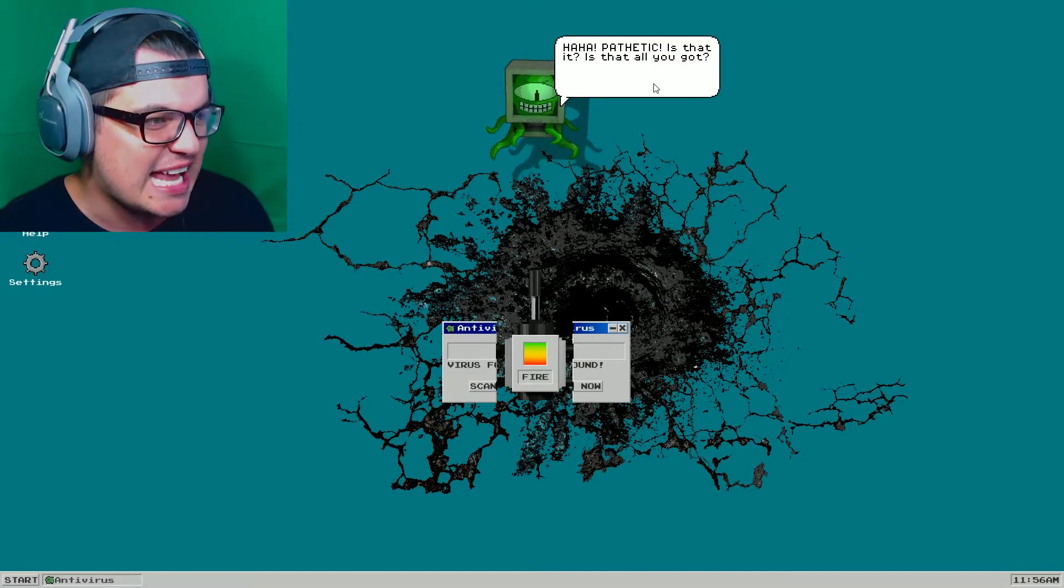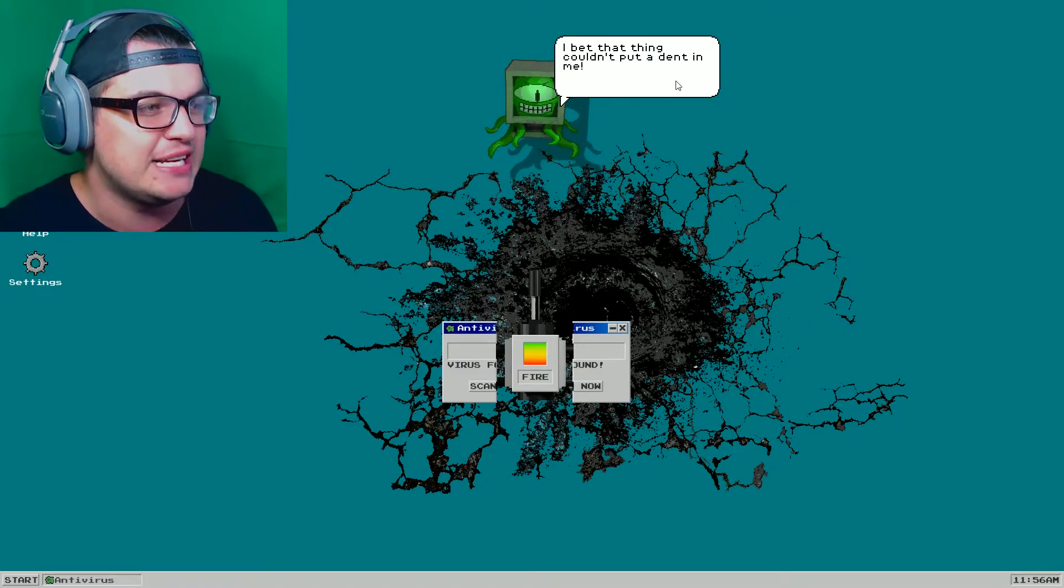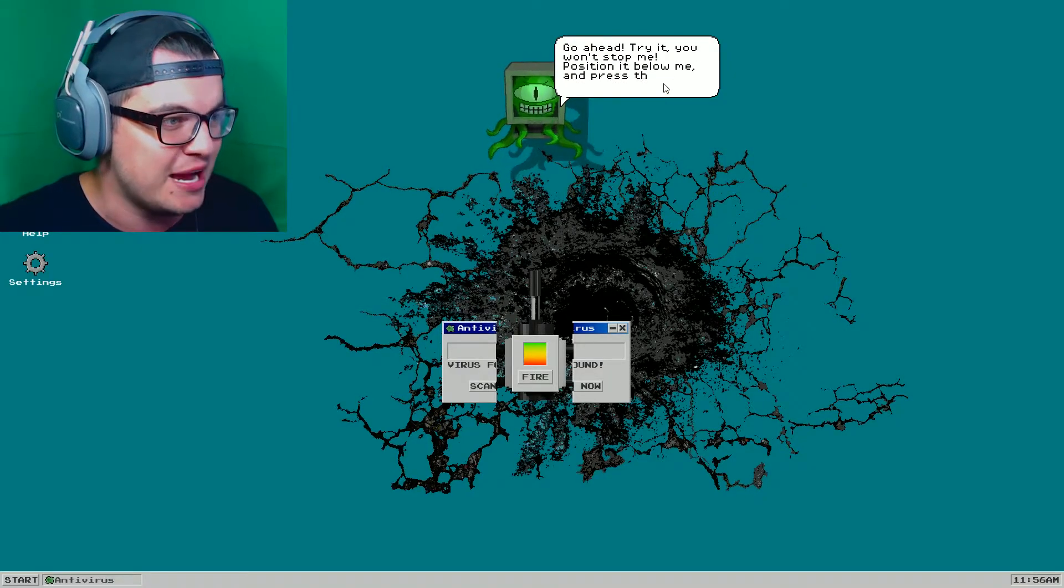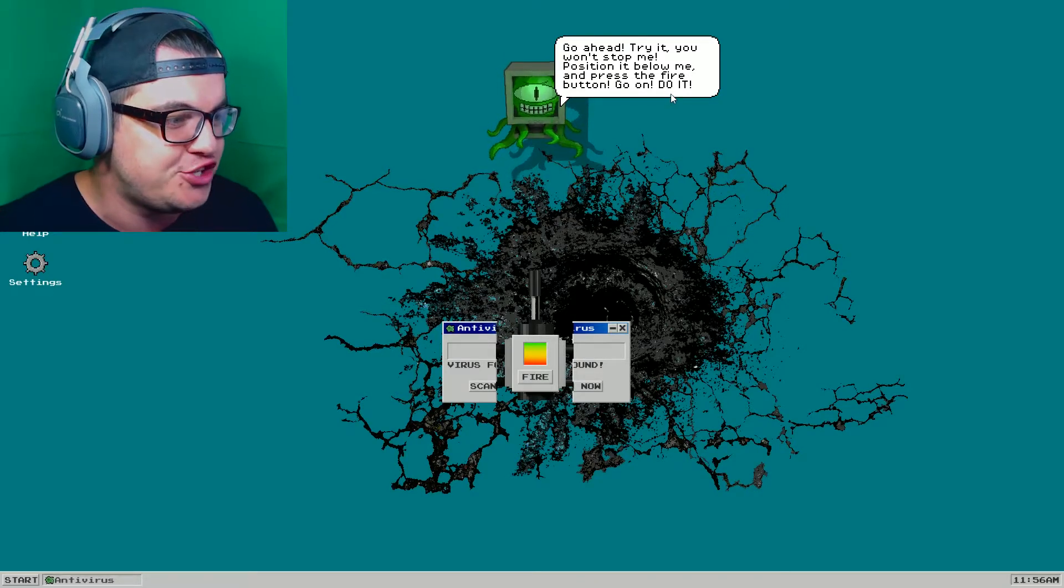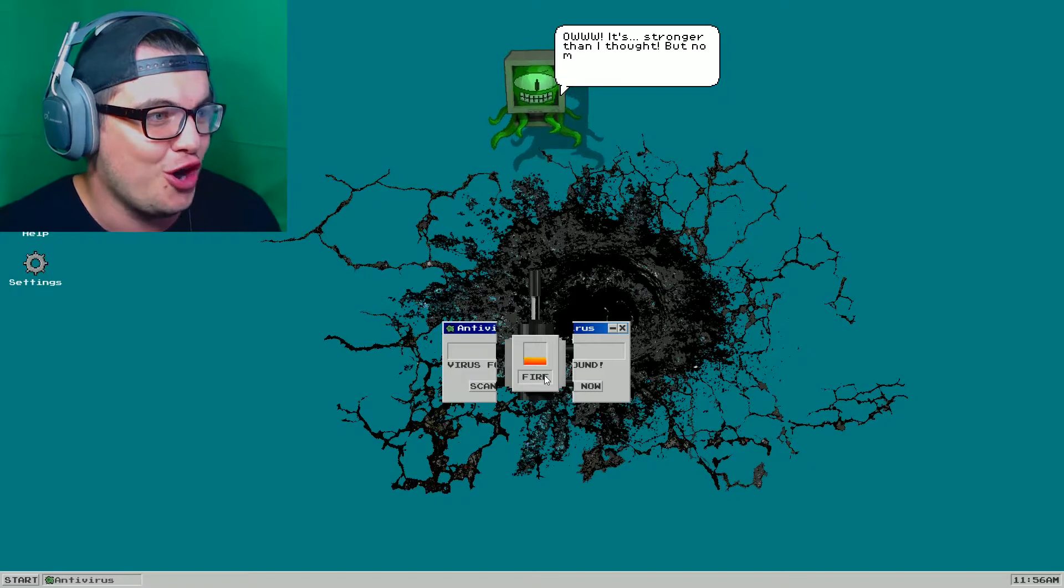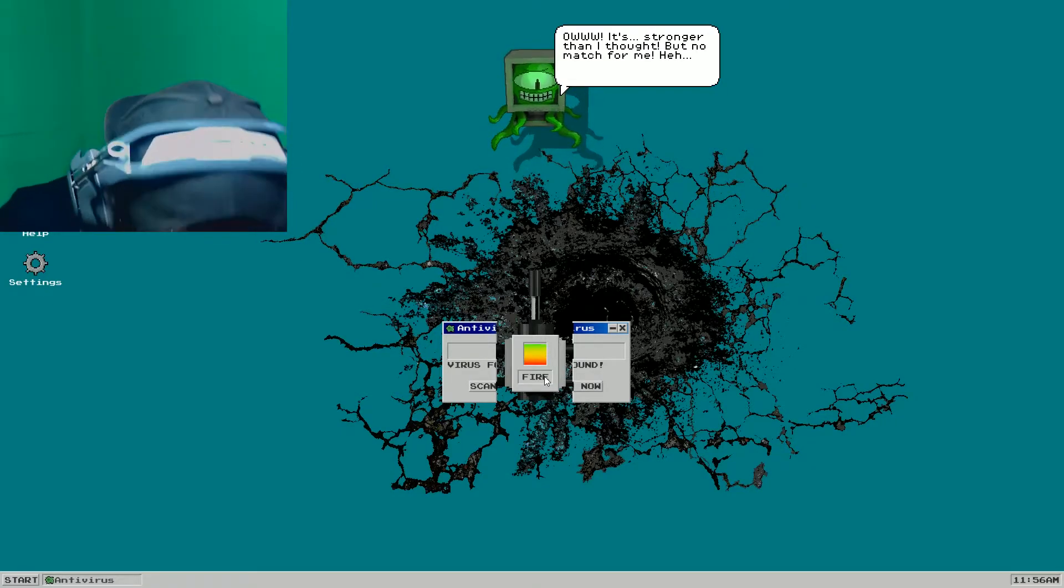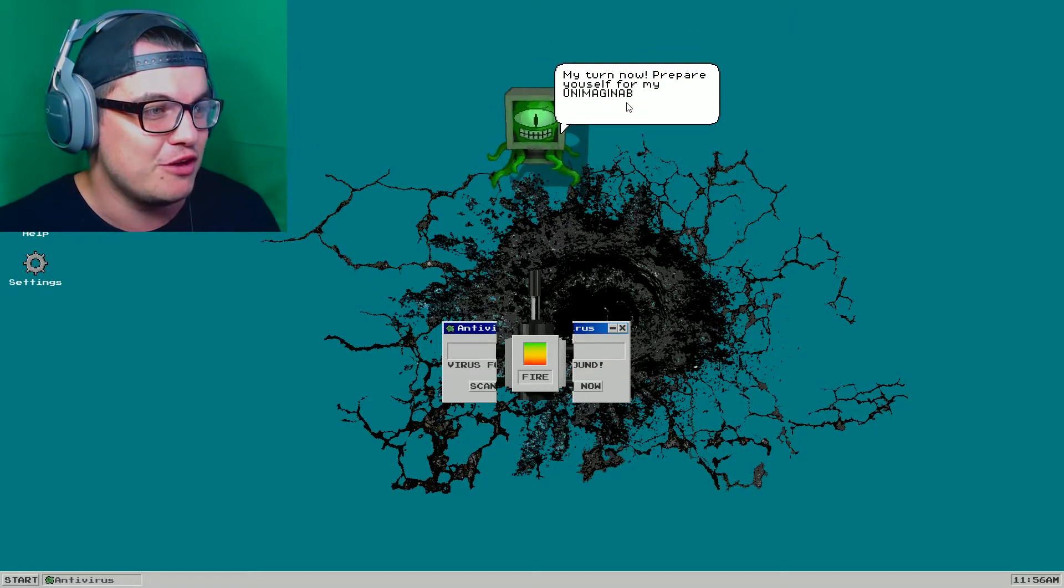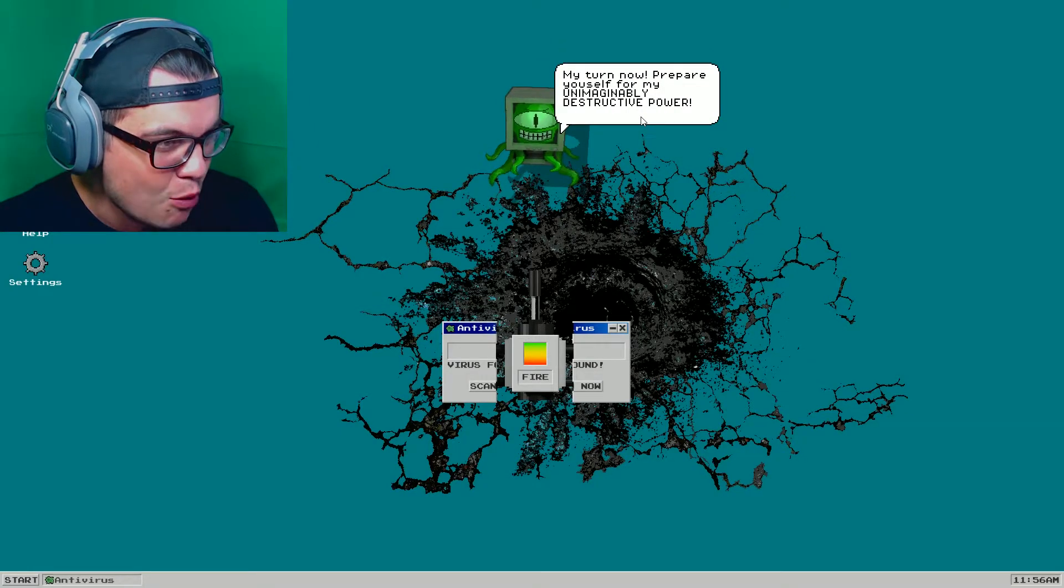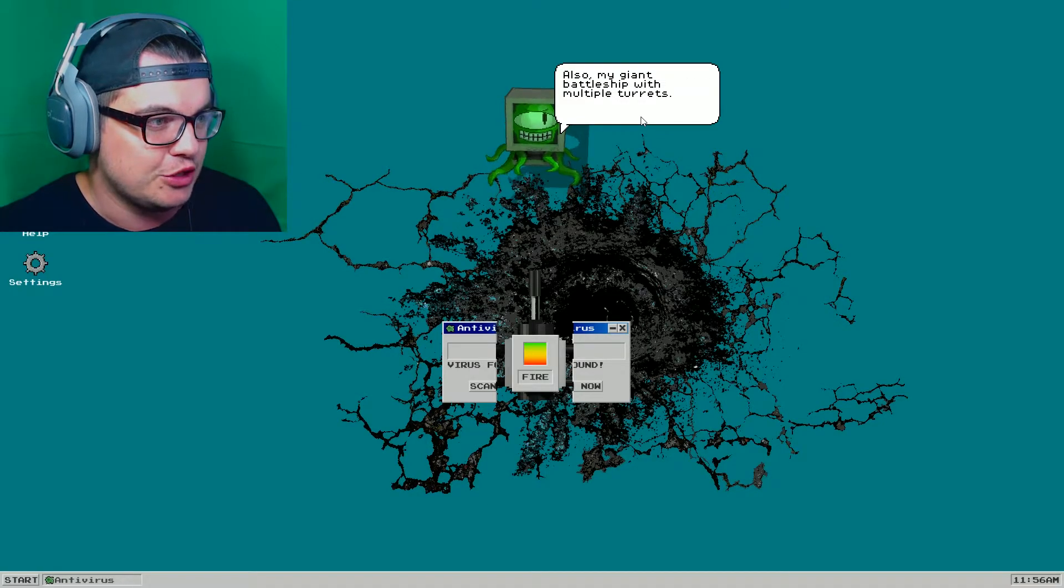Pathetic. Is that it? Is that all you've got? I bet that thing couldn't put a dent in me. Go ahead, try it. You won't stop me. Position it below me and press the fire, but go on, do it. Alright. Ow! It's stronger than I thought, but no match for me. Okay. My turn now. Prepare yourself for my unimaginably destructive power. Also, my giant battleship with multiple turrets.